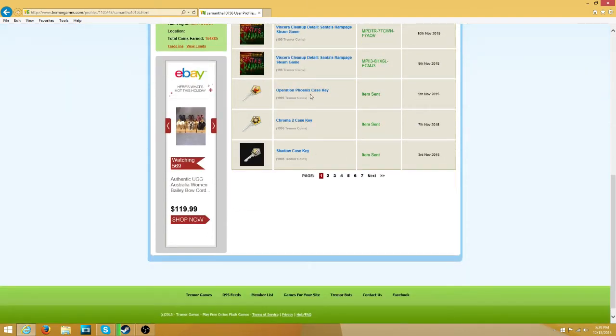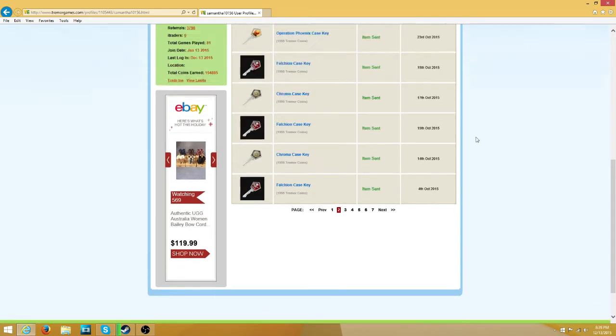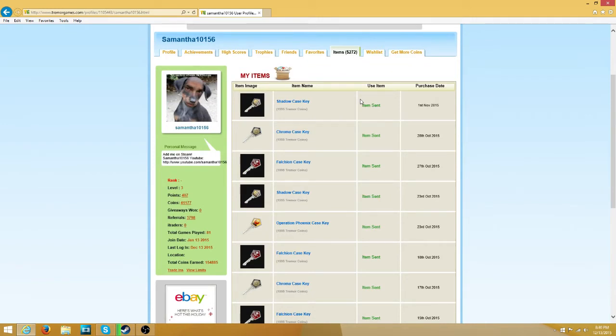I got an Operation Phoenix Key, a Chroma 2 Key, a Shadow Key. A lot of these are going to be keys because I have an addiction where I'm like, maybe just a little key and maybe I'll get something good. Which is how I got my Hyper Beast, in case you didn't know.